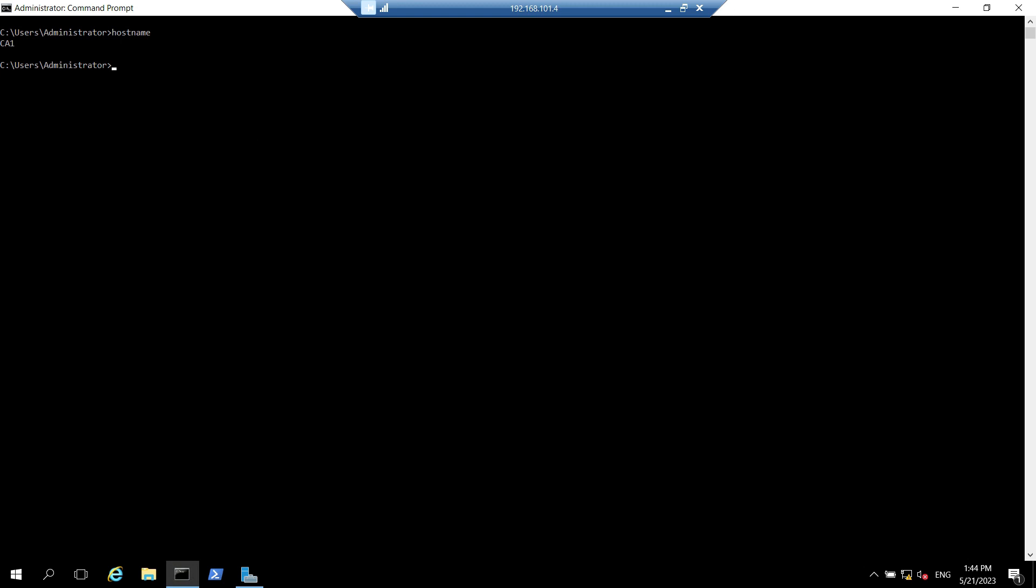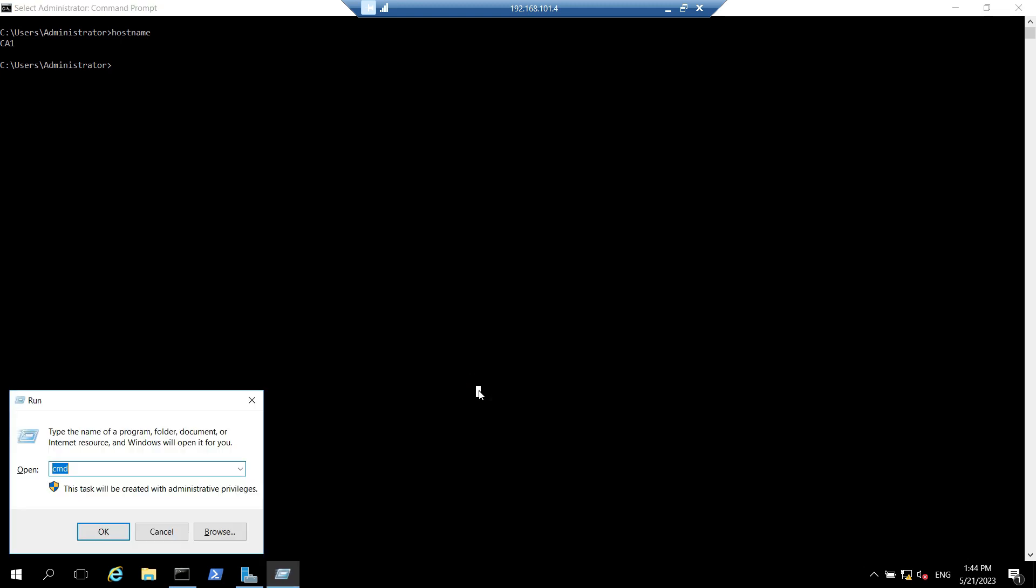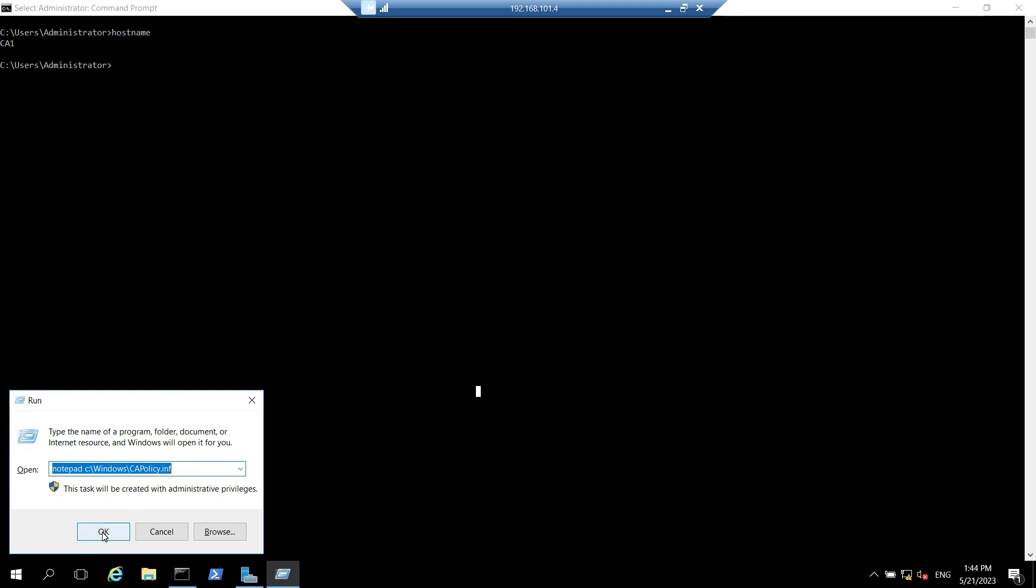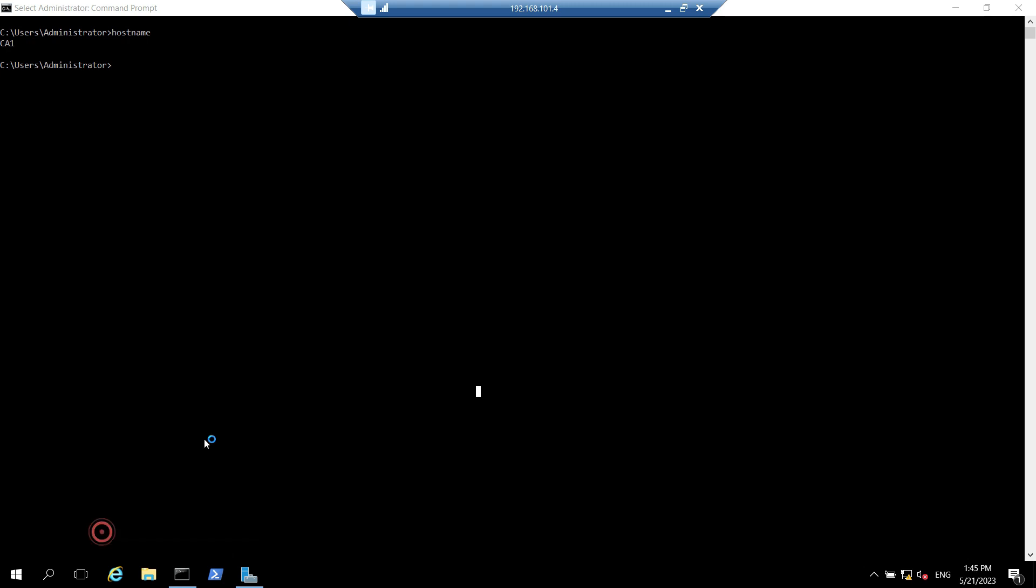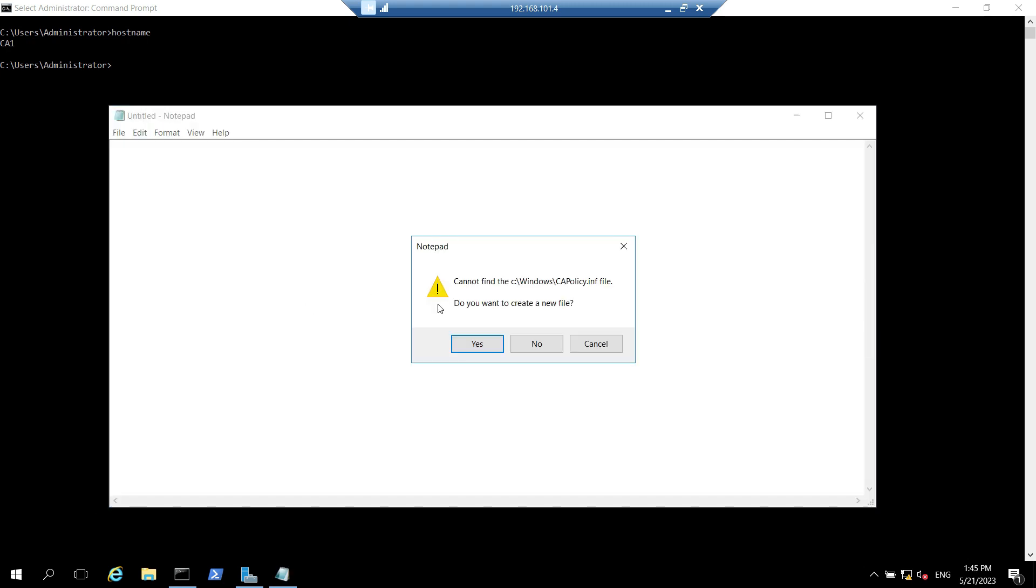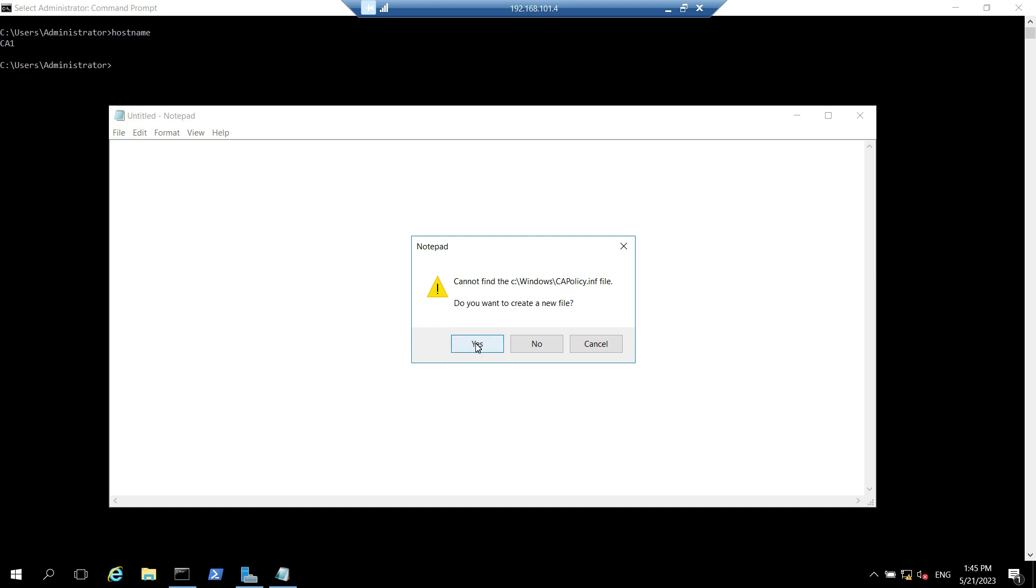We will open run on this machine and we will type basically we have to open a notepad file which will be stored inside C windows and its name will be capolicy.inf. Click on okay so it says it cannot find file so it will create a new file, click on yes.